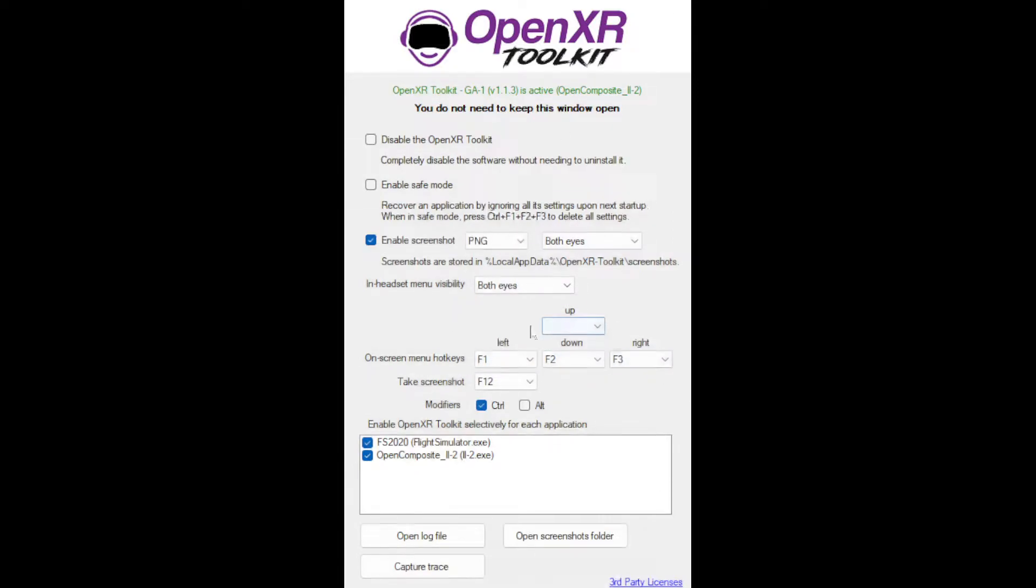You don't need to keep this open - you just need to memorize these controls right here and then we can close it.